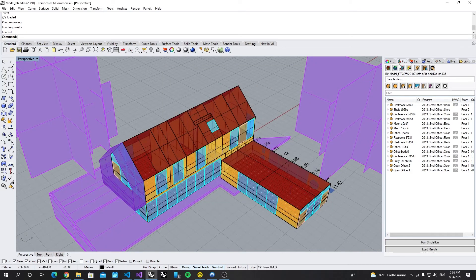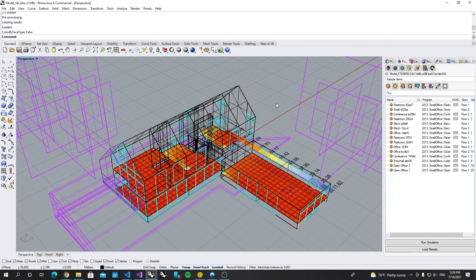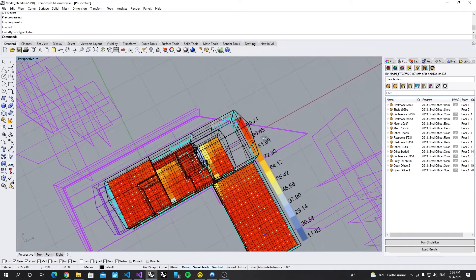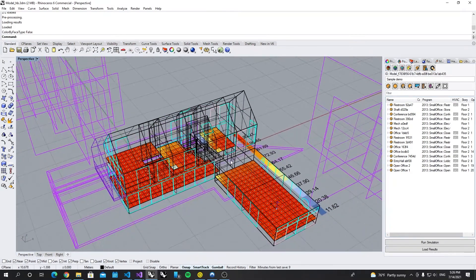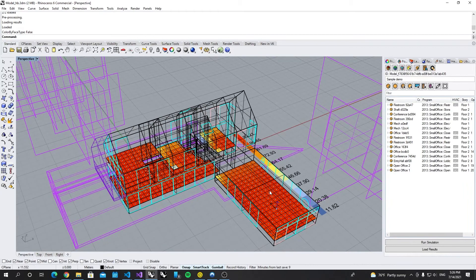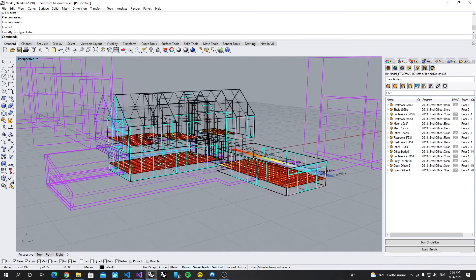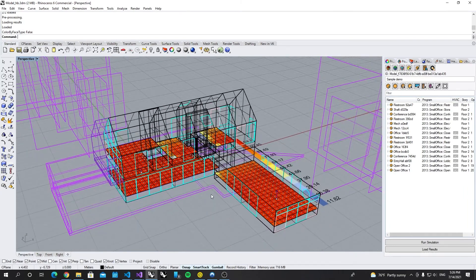Now you can see, let's turn off the color by face type. Now you can see the result is already loaded to our space.